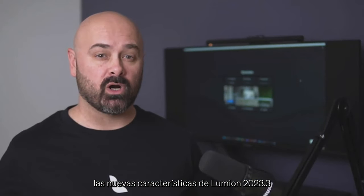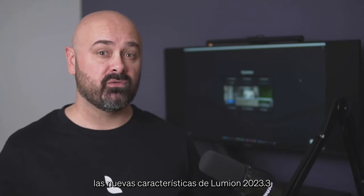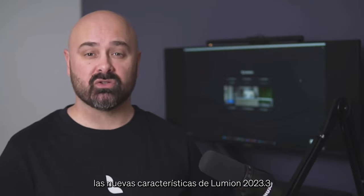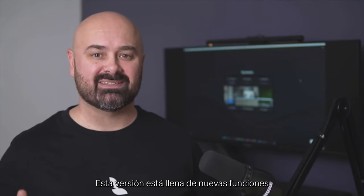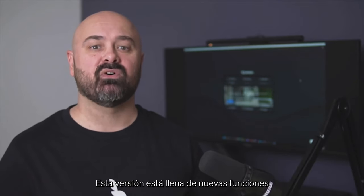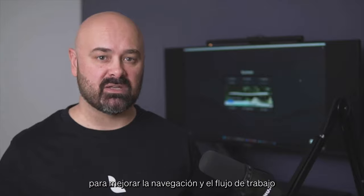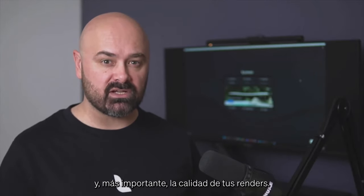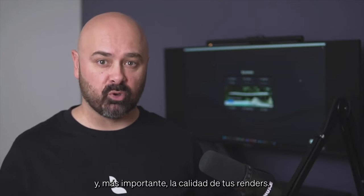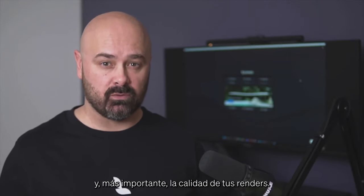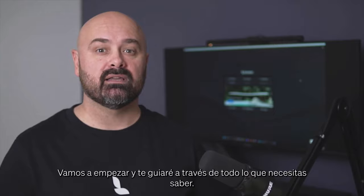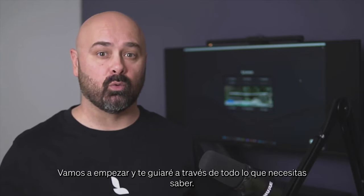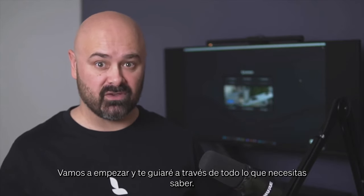Welcome to our new video where I'll be walking you through the new features of Lumion 2023.3. This version is packed with new functionality meant to improve your workflow, navigation, and most importantly, the quality of your renders. Let's dive in and I'll walk you through everything you need to know.